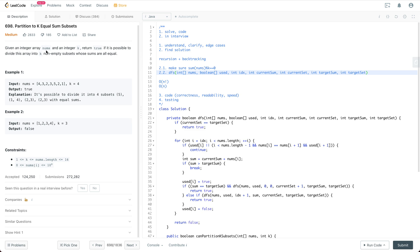Given an input array nums and an integer k, return true if it is possible to divide this array into k non-empty subsets whose sums are all equal. For example, with this input array and k equal to 4, you return true because it's possible to divide it into four subsets with equal sum.